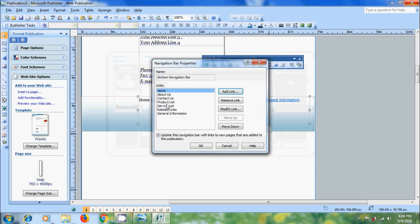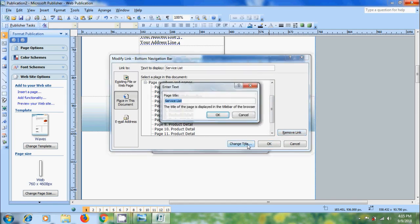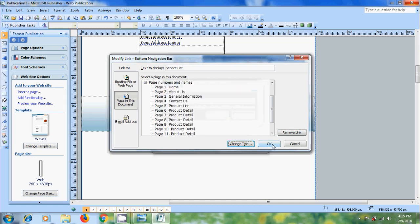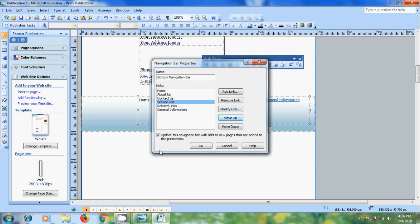We can also remove the links and modify the links. From here we can select the page for that link, and if we want, we can remove this link. If you want to change the title, click on change title and enter the new title for the page. After that, click OK. We can also change the link sequence by clicking on move up and down options.